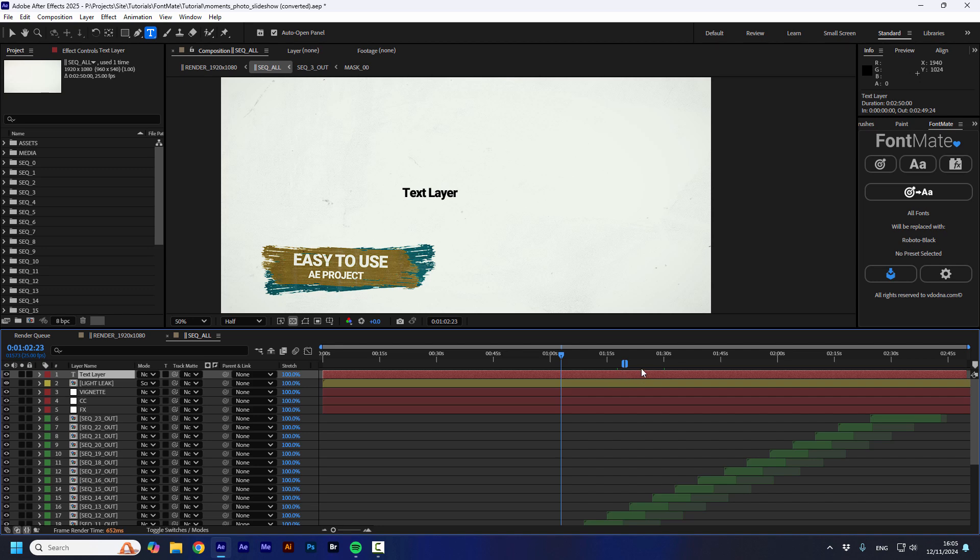That's it. So, get your copy of FontMate and make sure to watch the full tutorial that shows all the things that FontMate can do. And I'm going to see you next time.